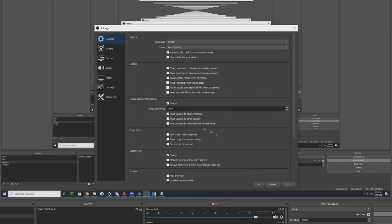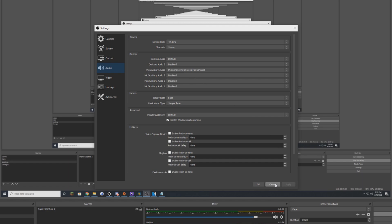If you go to your settings, go to audio, you can put your desktop audio as your headset as default or whatever your headset is. You can make your mic audio to your microphone, obviously that's just standard stuff.